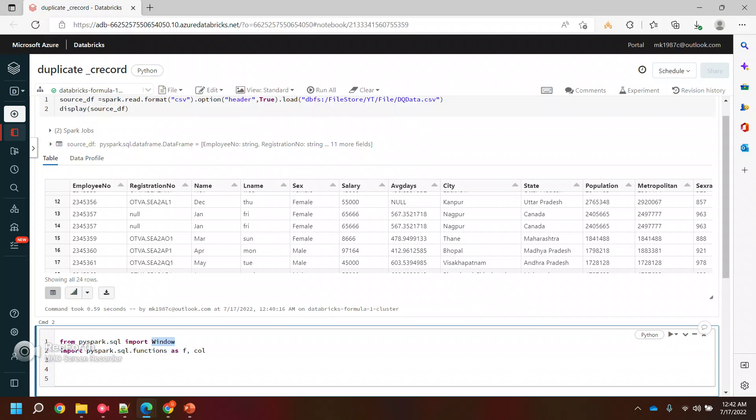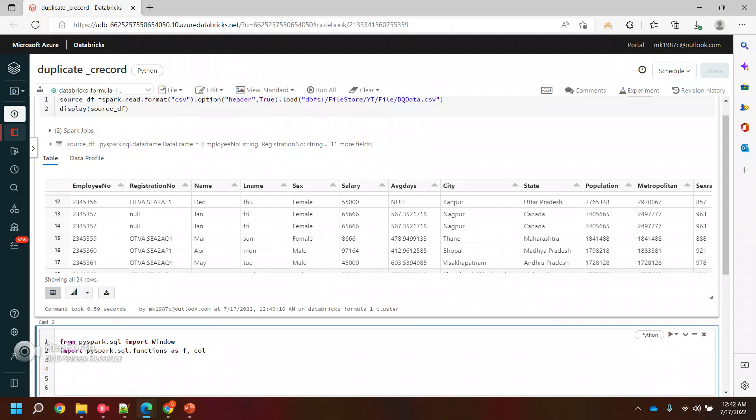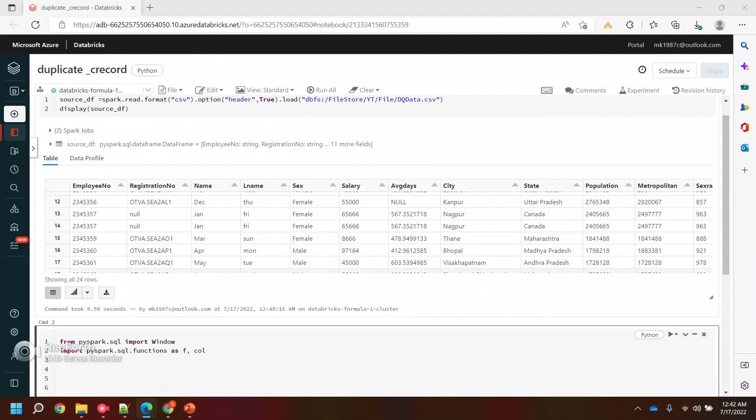Now as I said, we will be using this Window to perform any kind of partitioning. What it will do is basically perform some operations, you can say.